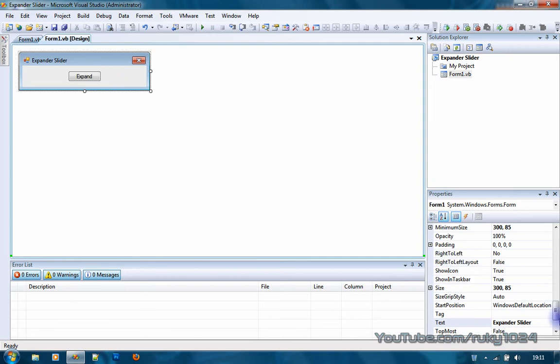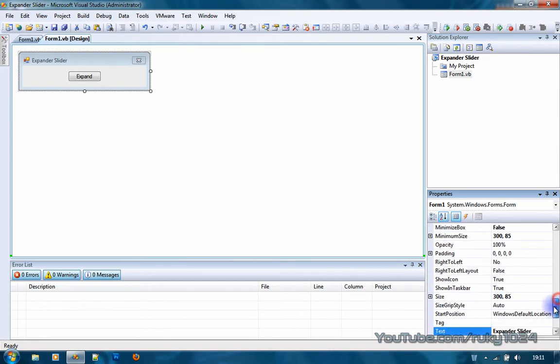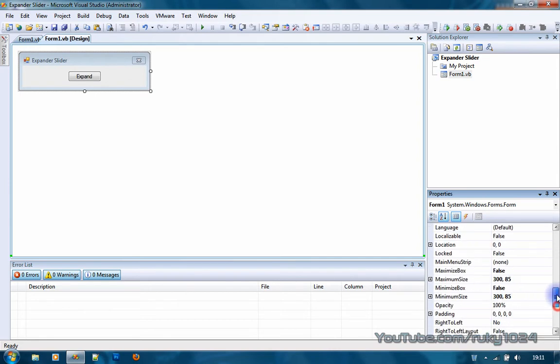You want to go to properties and look for minimum size and maximum size and put them to that declared size.